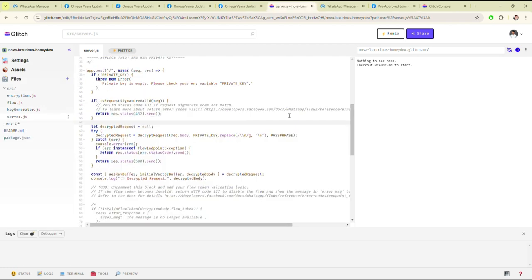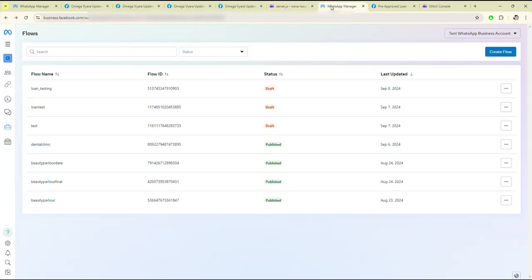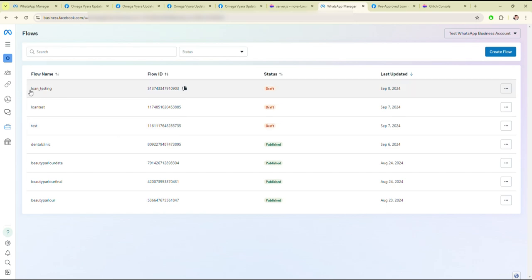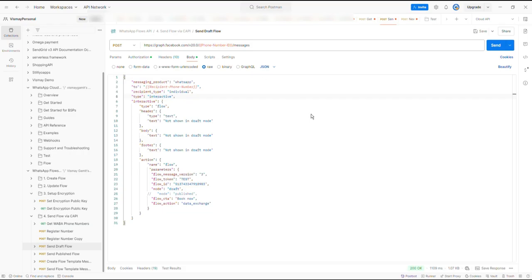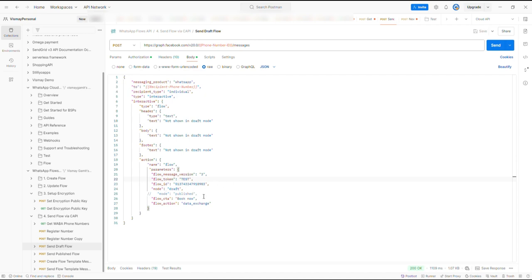After successful setup of WhatsApp Flow, I will show you how to send the flow which we have created. Go to testing and just copy the flow ID, then paste it here. We have already set up the flow ID — then just click on Send.